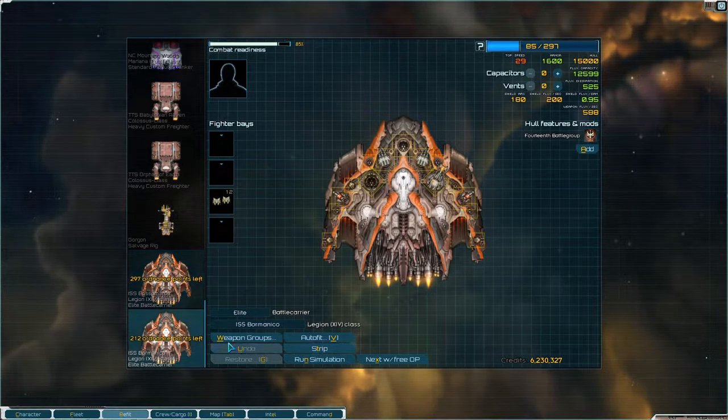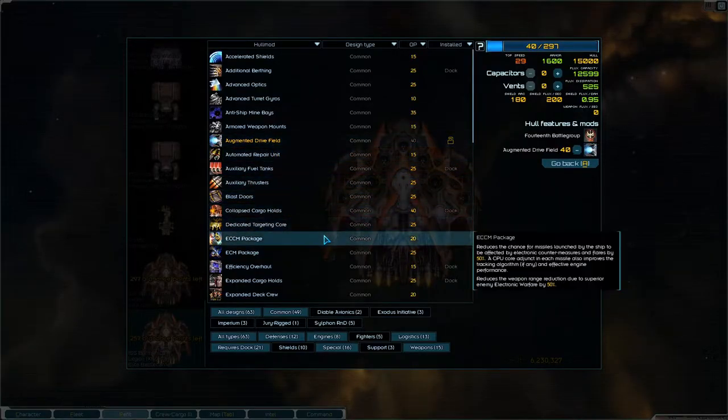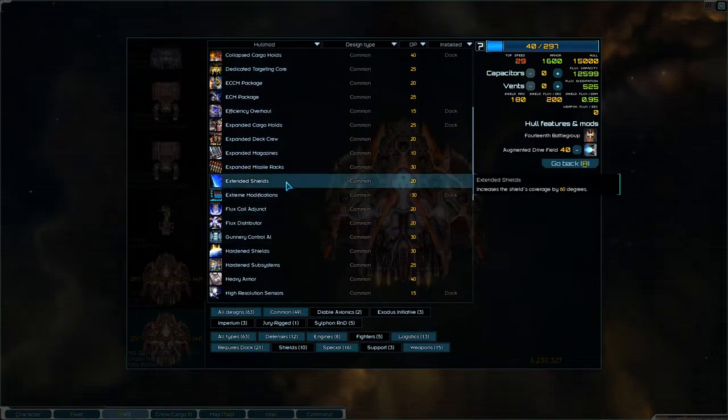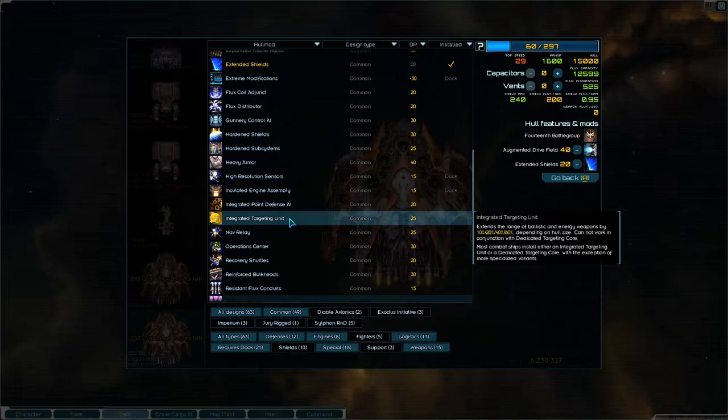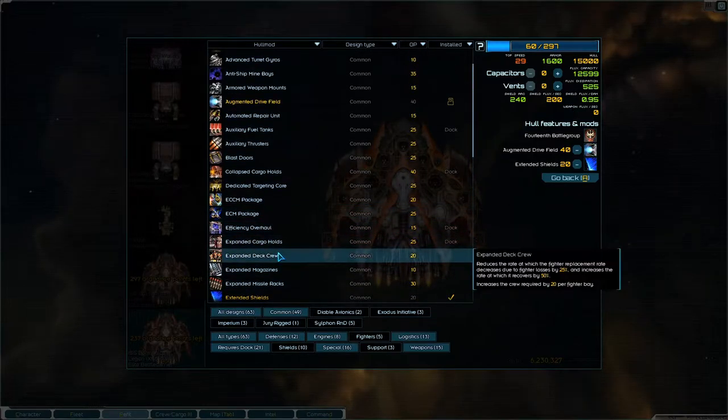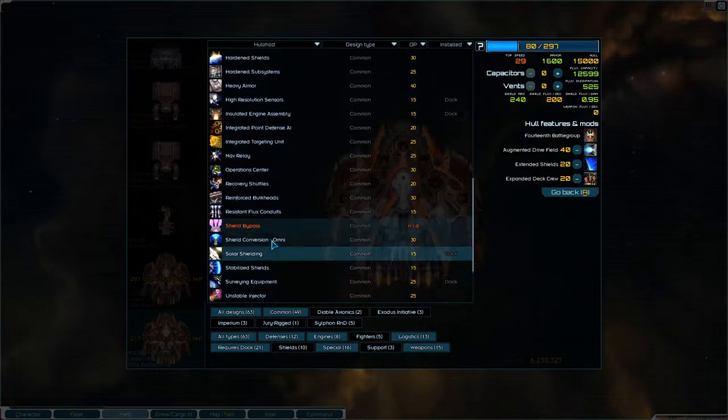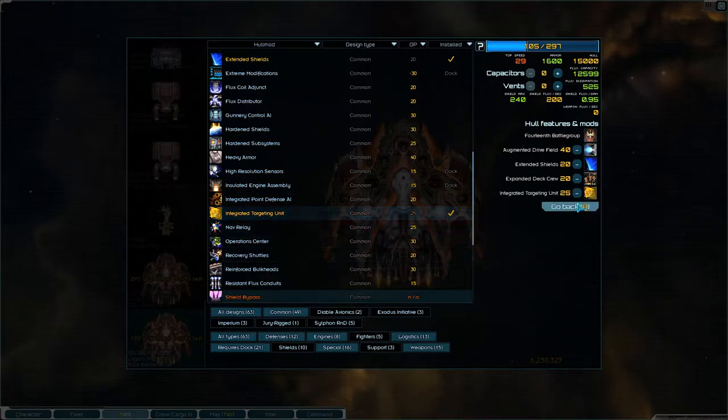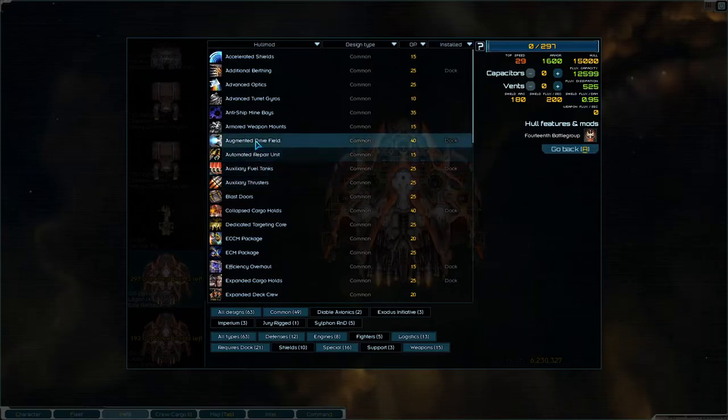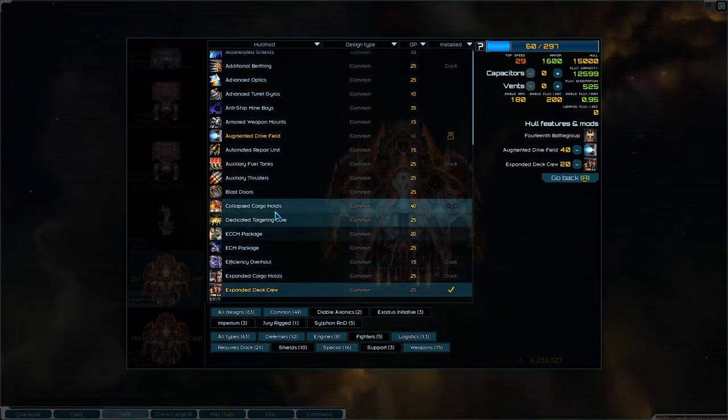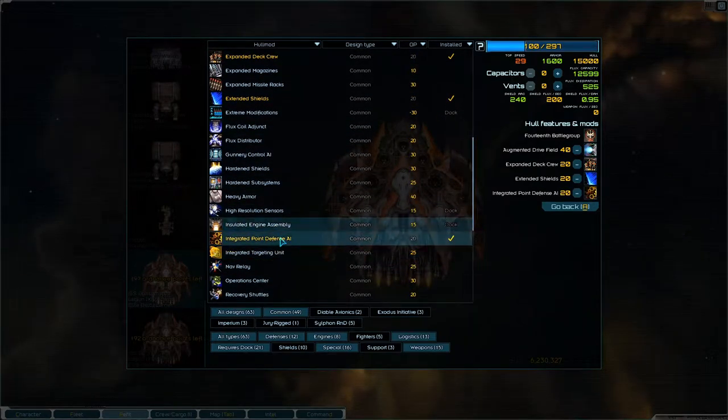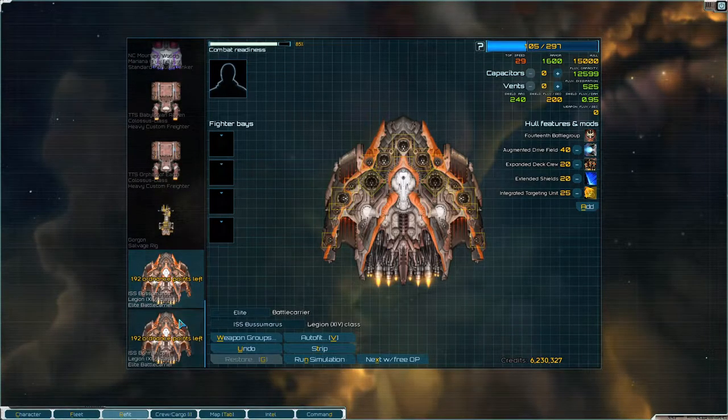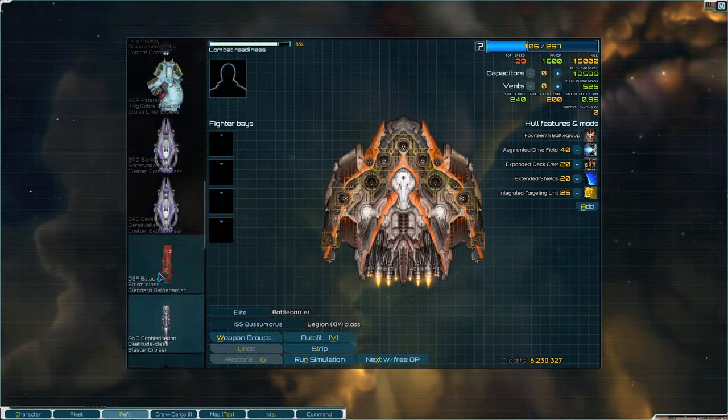We'll strip these ships and give them augmented drive fields, extended shields, expanded deck crew, and integrated targeting units. You get the same - augmented drive field, expanded deck crew, extended shields, integrated targeting unit. So that's four on you. Good.